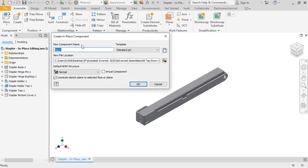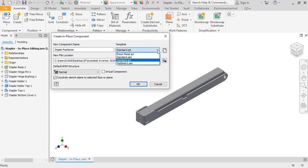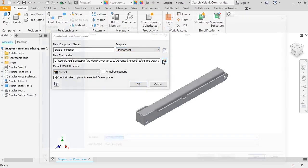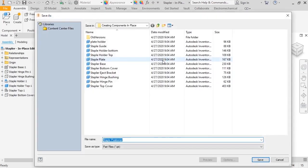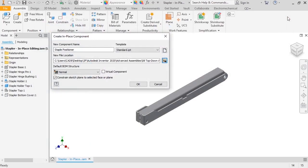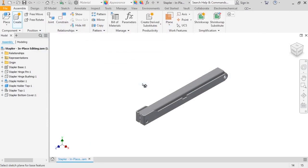First, I'll change the name to Staple Positioner. Then I can either choose a template from the drop-down, or browse for a different template. For this part, I'll use Standard.ipt as the template. Finally, I want the new part to be in the same folder as the assembly, so I'll confirm that the file location is correct, leave the other settings at the defaults, and click OK.